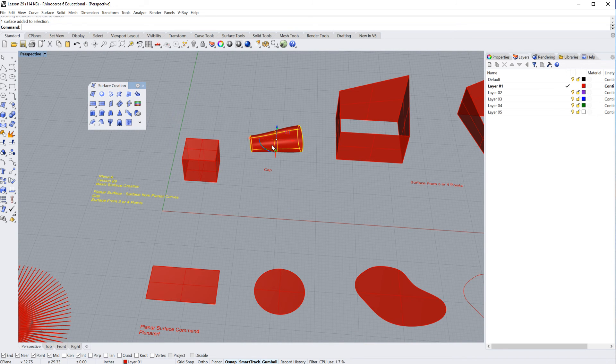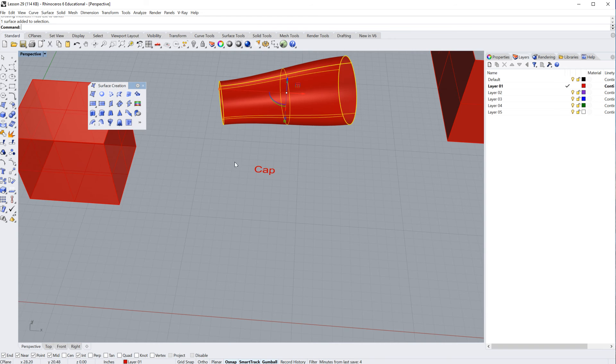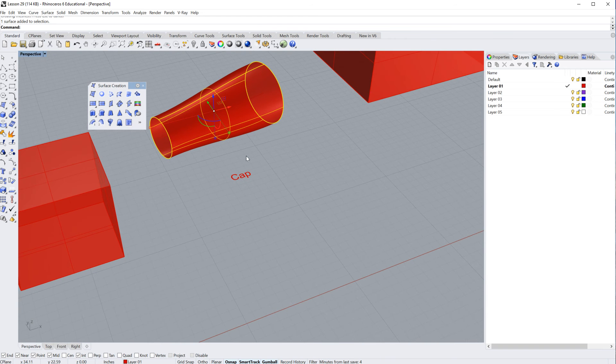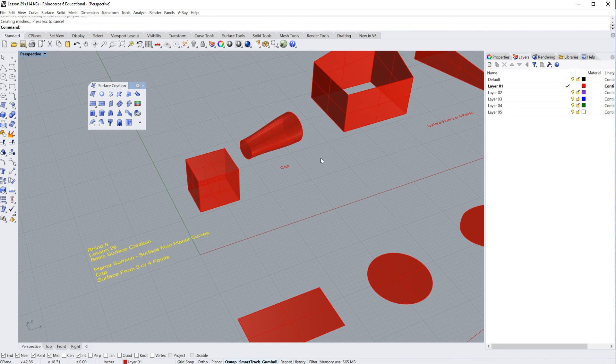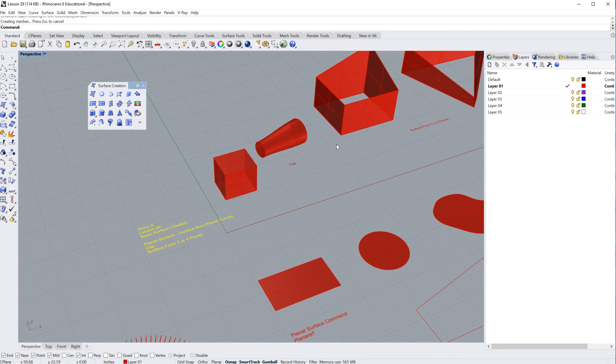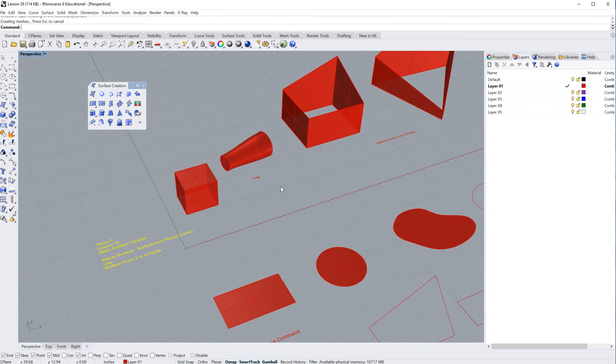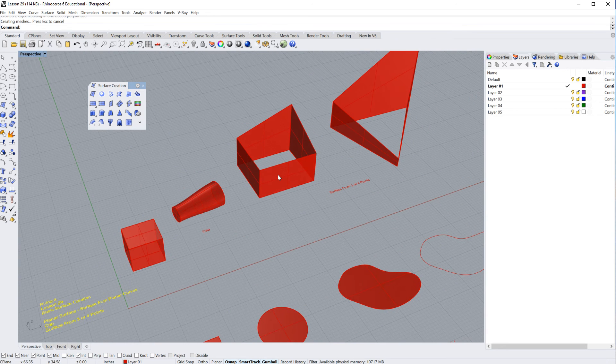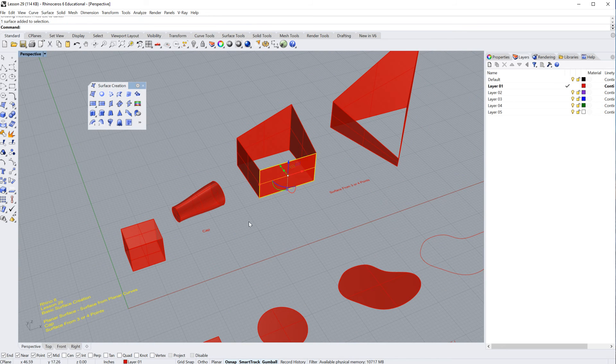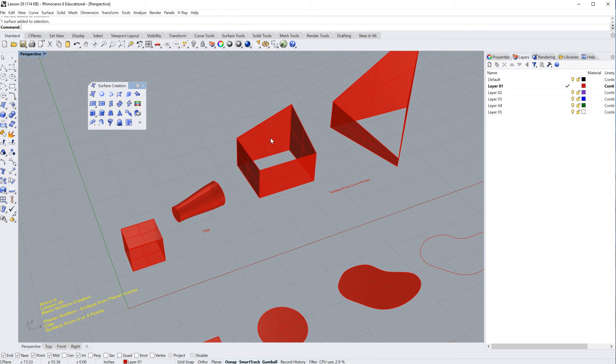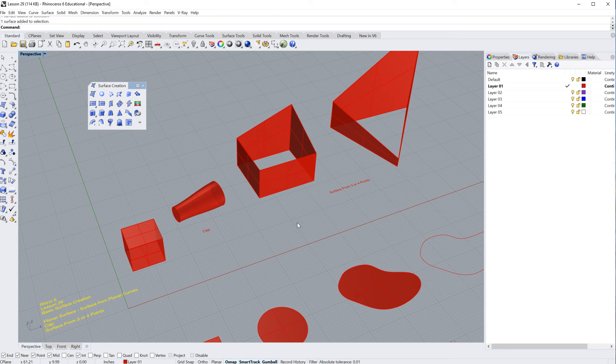I can select it, type in CAP, or in this case, just go ahead and hit the space bar. I've got surfaces on there. Now you'll notice here, we've got this guy, and these surfaces are not joined, and that's okay.